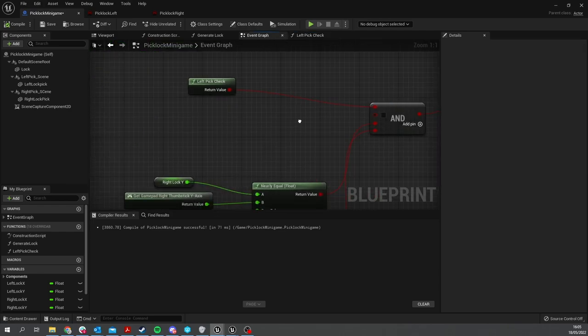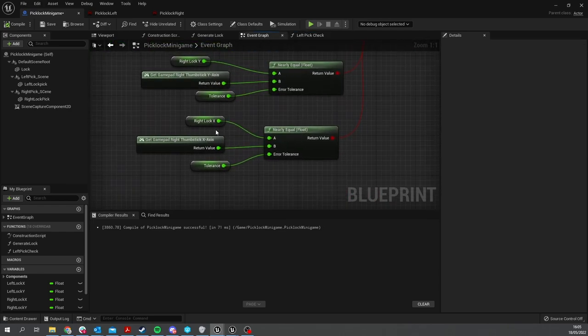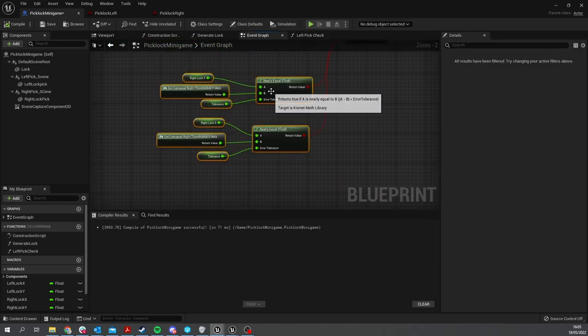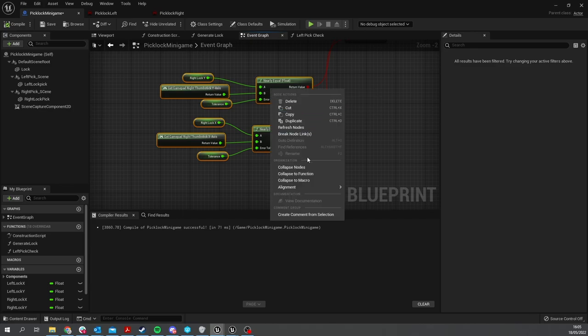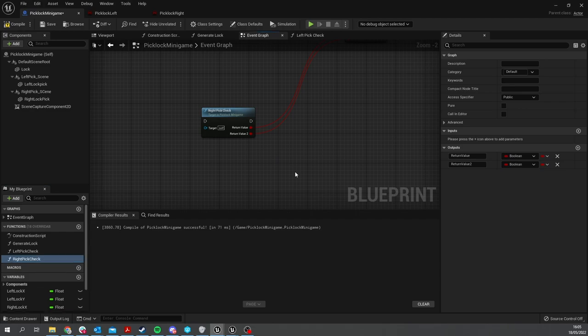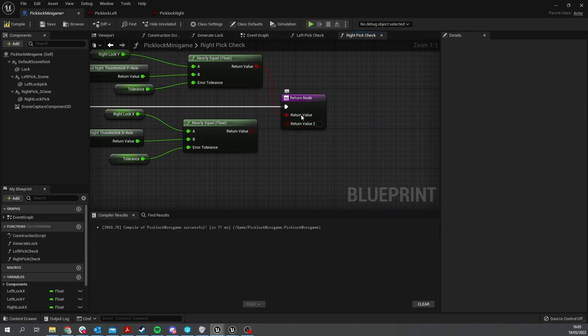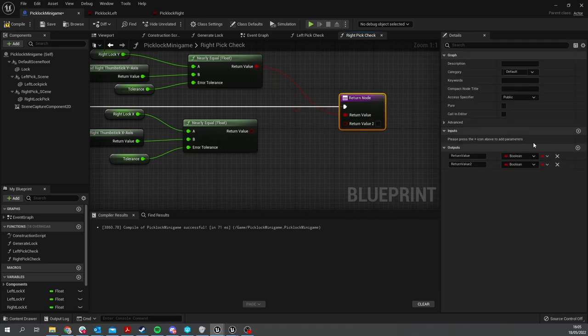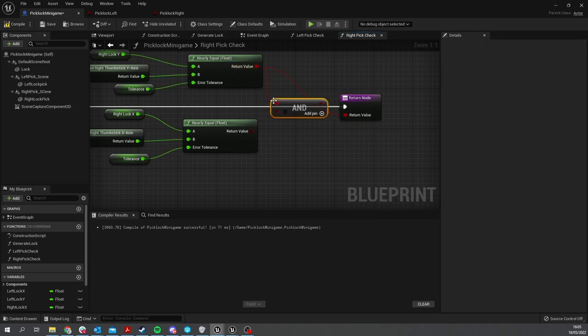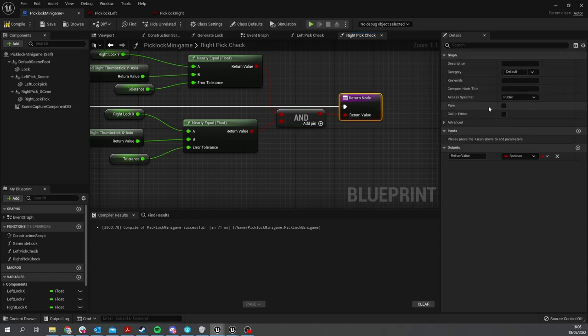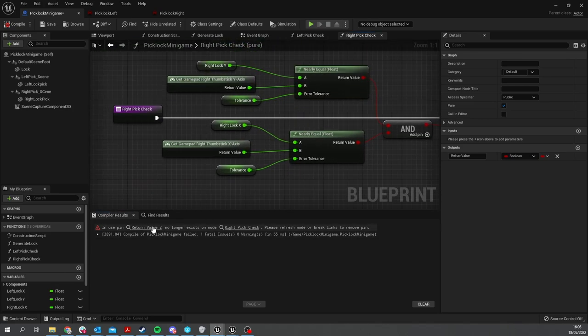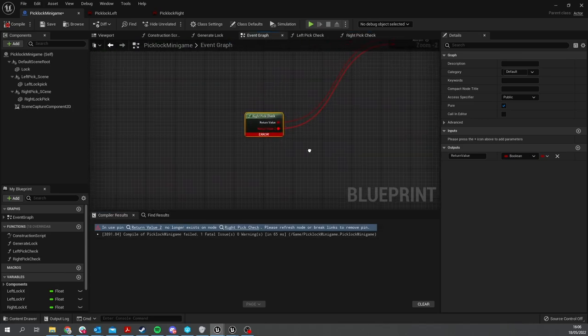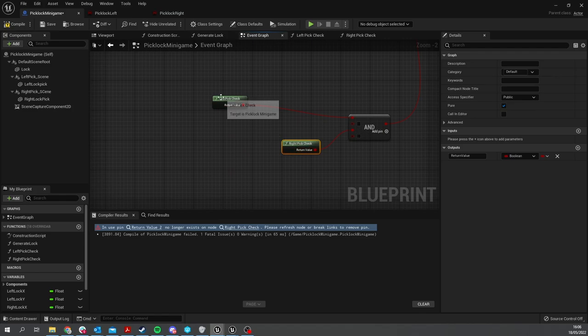We're then going to go back to our other one and do the same thing - collapse the function - and we'll do Right Pick Check. Again, we don't need both of these outputs, we need one of them, so we'll just put an AND in here. We'll make this a pure function as well.